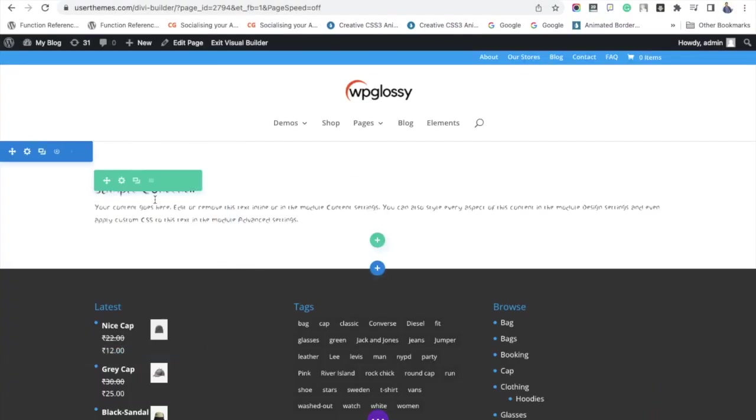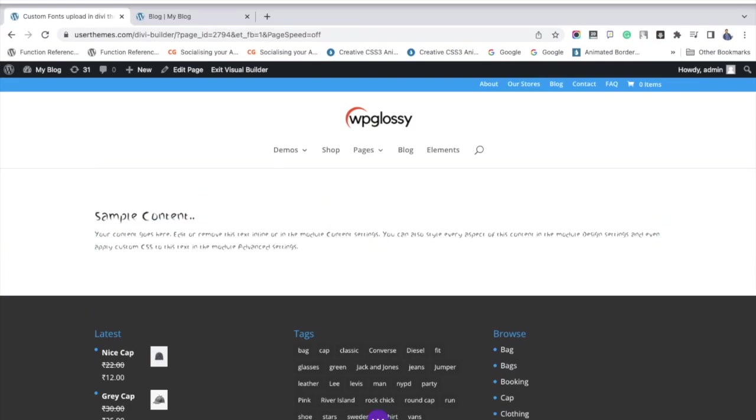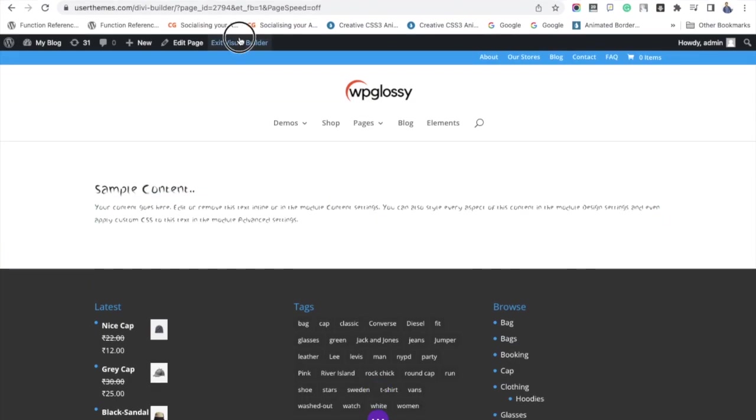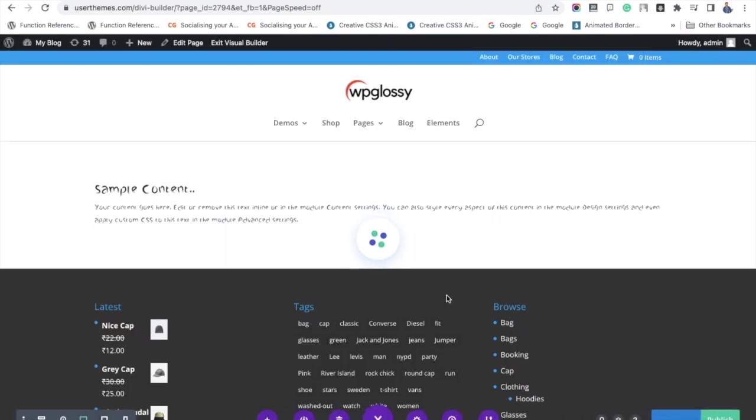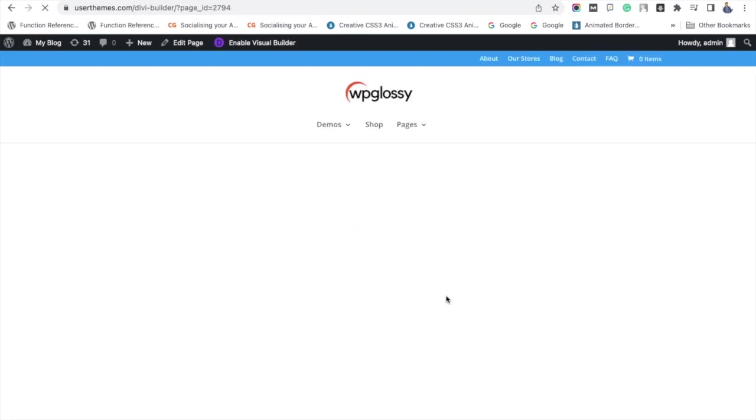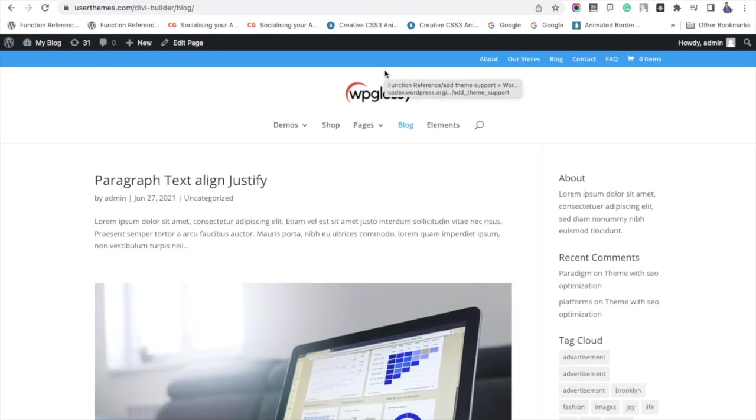Now we have to save and exit the page builder. Next, I'm going to tell you how to select this uploaded font for header and body content. For that, go to your theme customizer. As I've already uploaded two font formats, I'm directly going to its general settings.